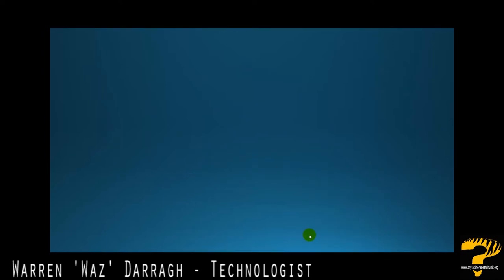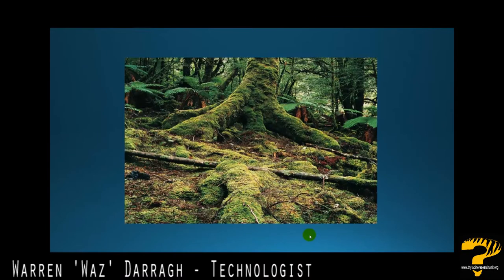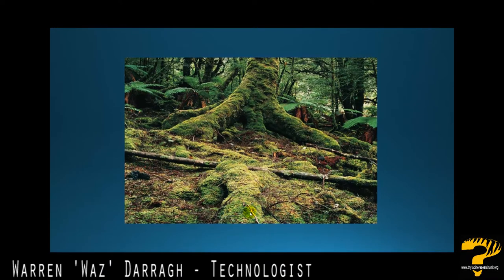So what is thylacine habitat? Let's start by having a look at what isn't thylacine habitat. Classical rainforest — no prey, no predators. No grass for the prey to actually feed upon means that you're not going to get a lot of predators in there looking for them. Potentially they might come in to transit from one area to another, but it's not going to be a place where they frequent.